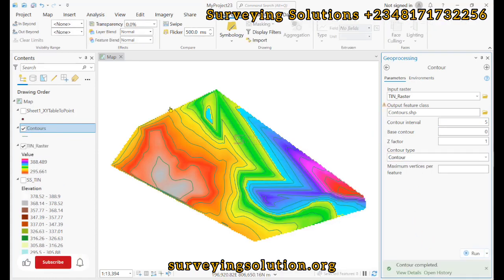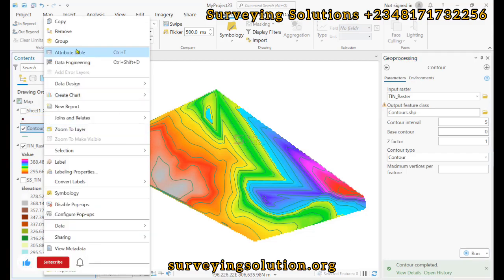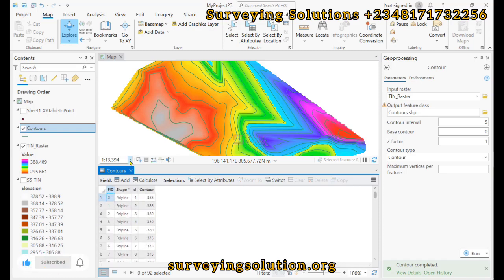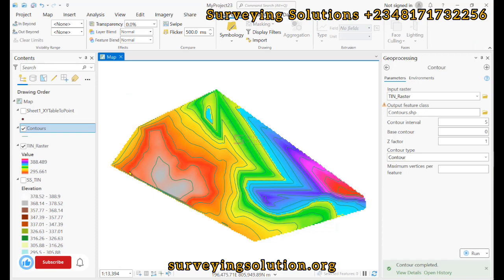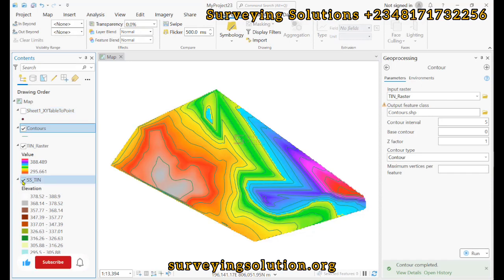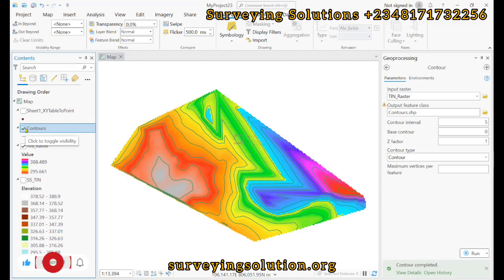We have successfully created contours for this particular raster. If we open up the attribute table, we are going to see the contour values, which we can use to label our contour lines. Thanks for coming to class. We have shown you how to import your XYZ data, how to create a TIN, how to get contours, convert it to raster, and get contours on the raster.